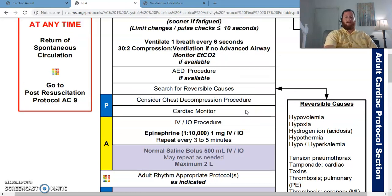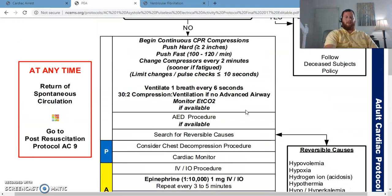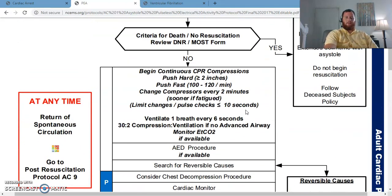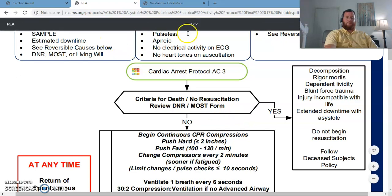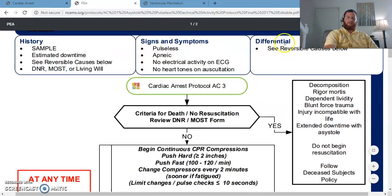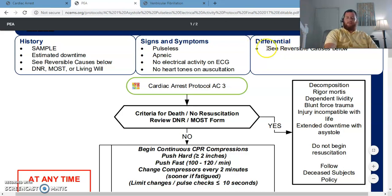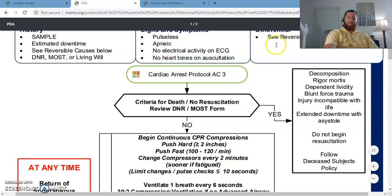All right guys, we're picking back up on PEA where we left off. We've already talked about your history, signs, and symptoms, and we were right on differential.